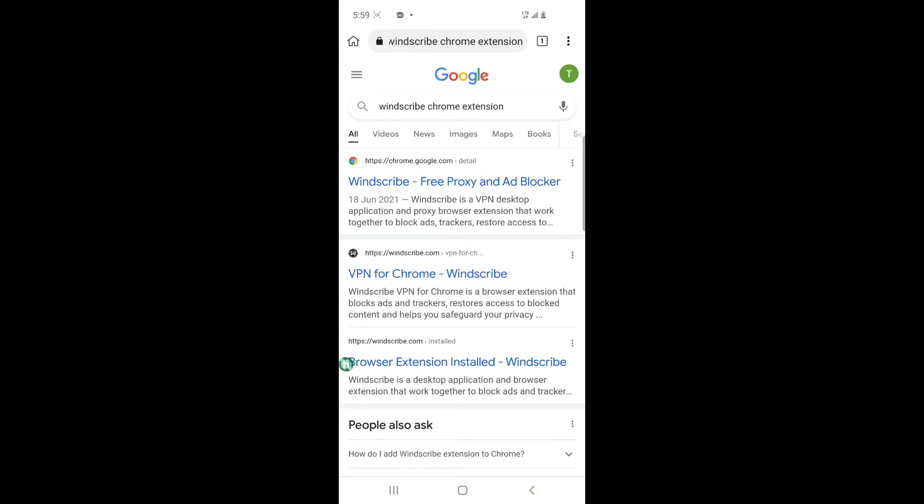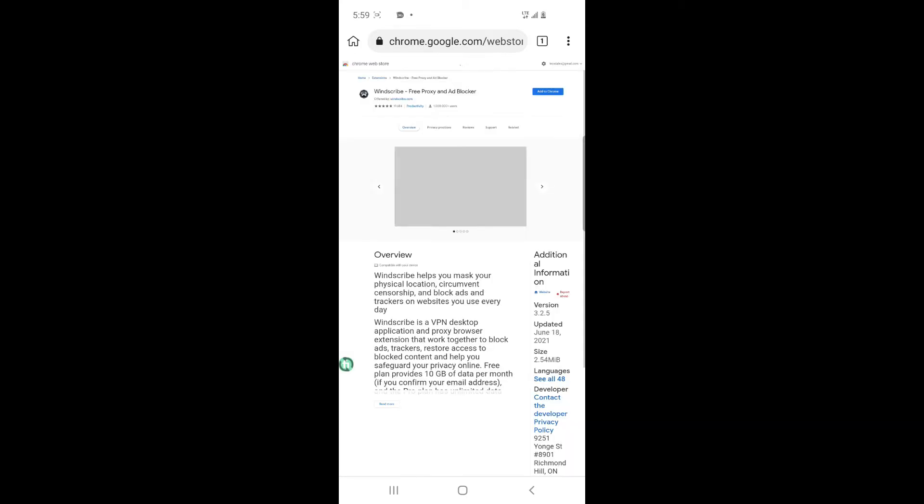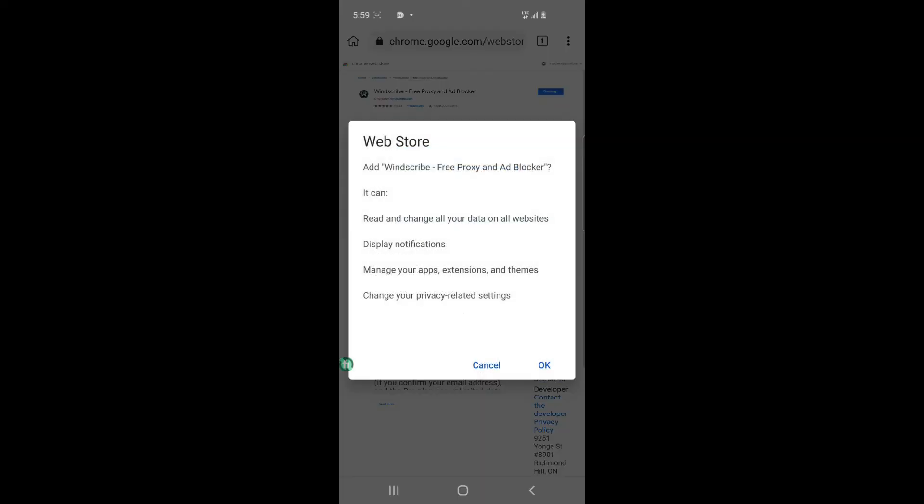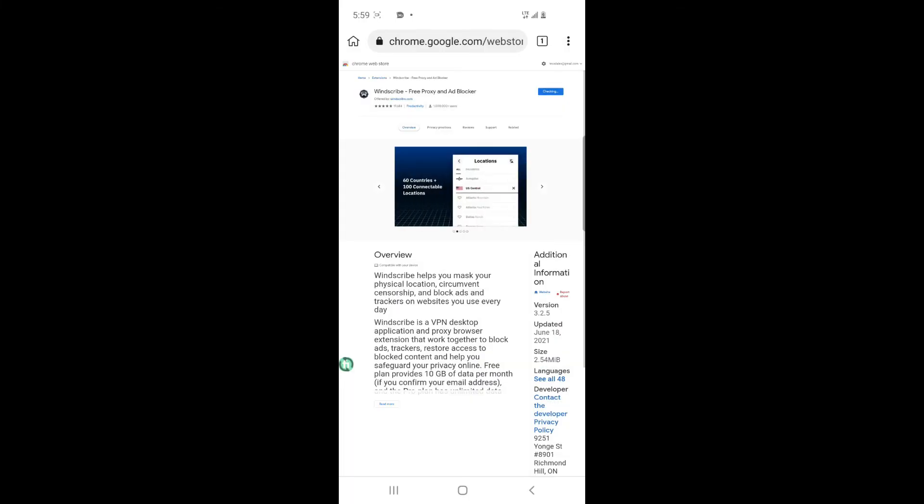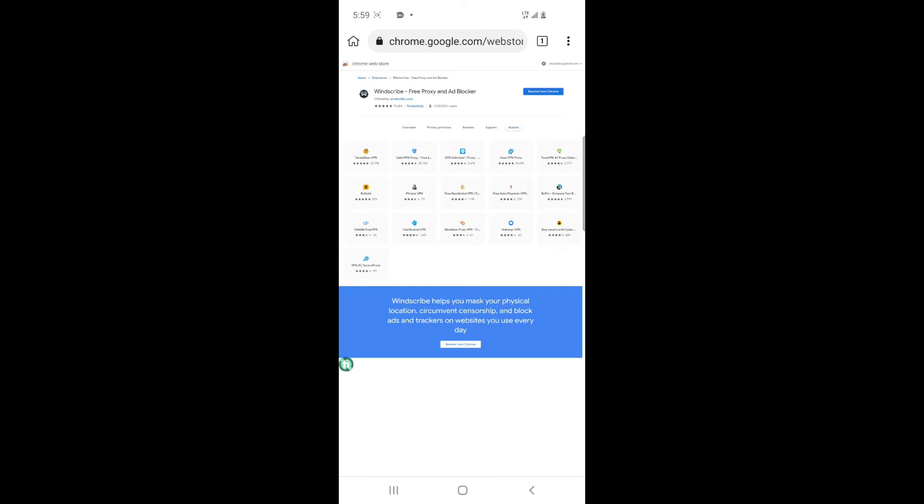As you can see, just click this link. Add to Chrome, click on add to Chrome. Checking. Remove from Chrome. As you can see, it has been added to this browser.